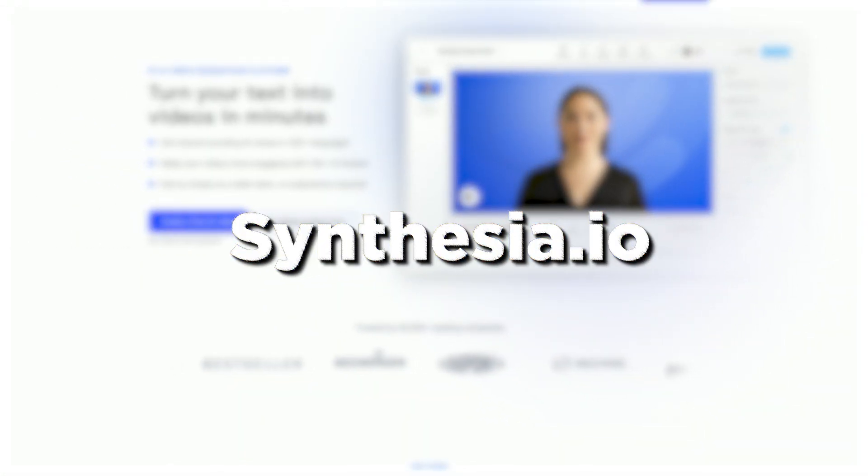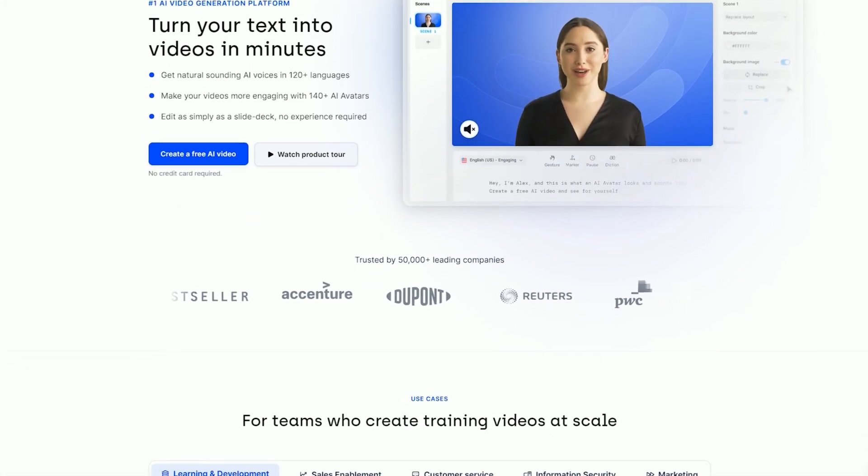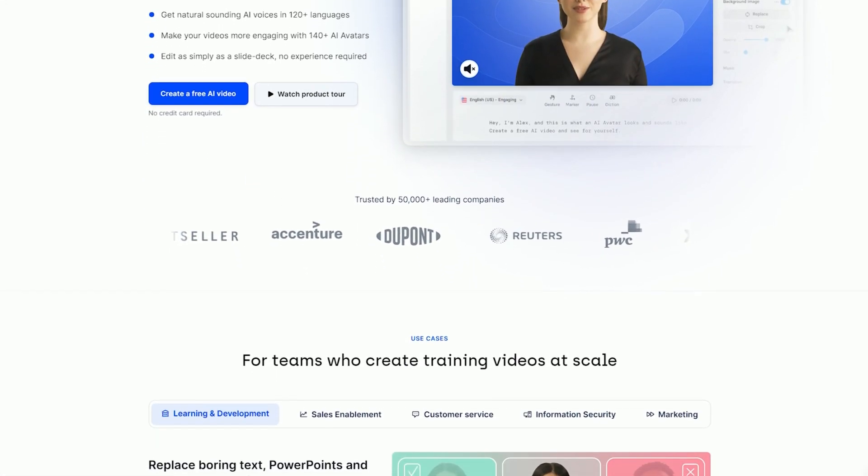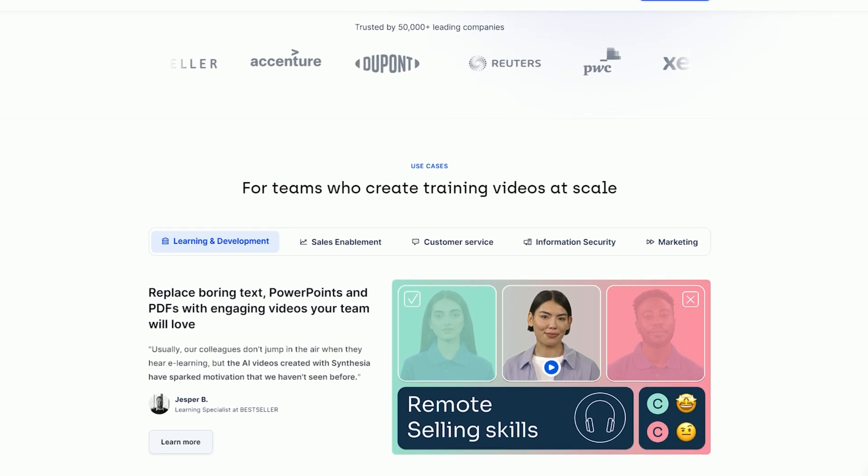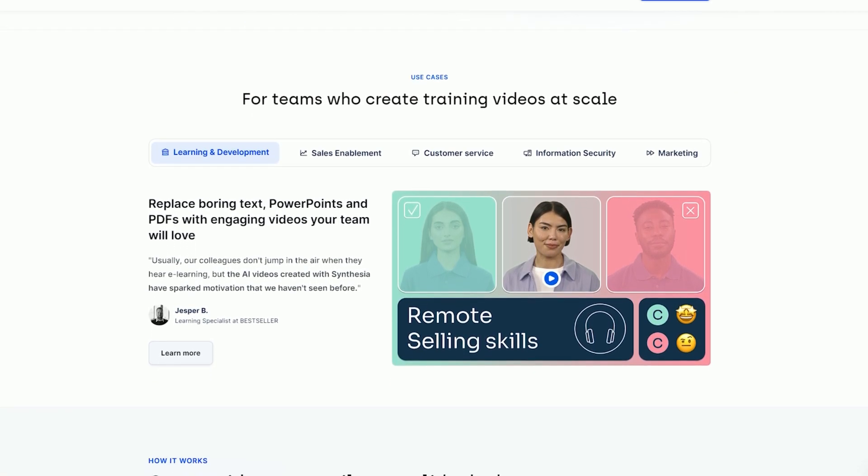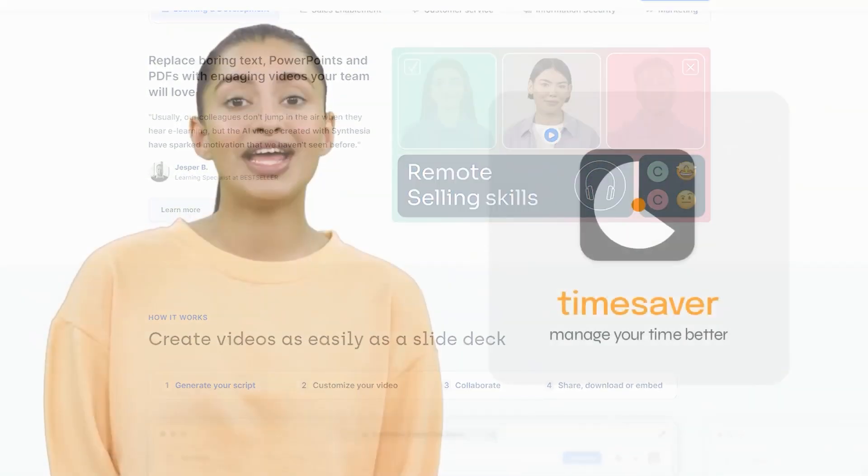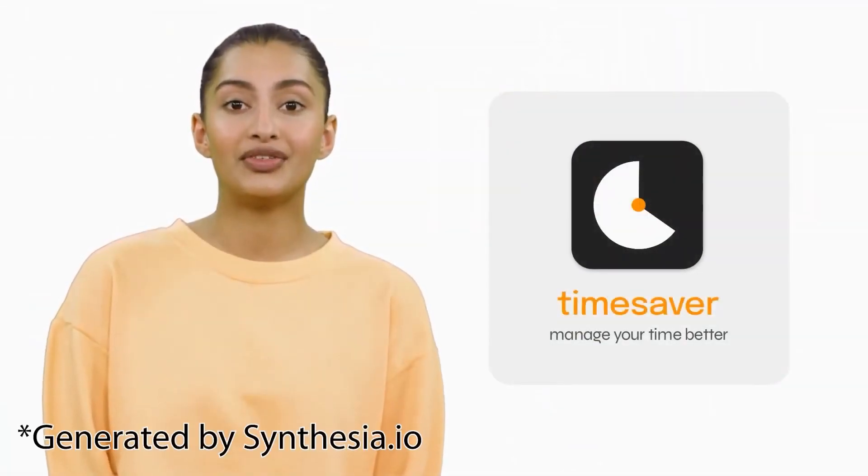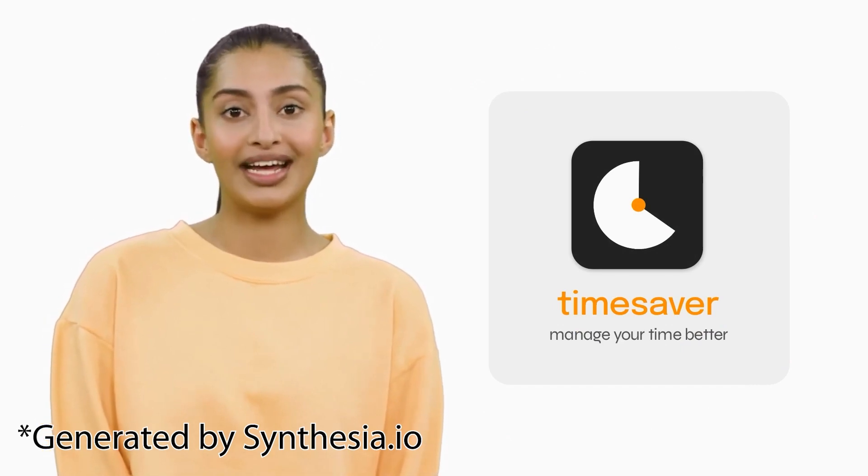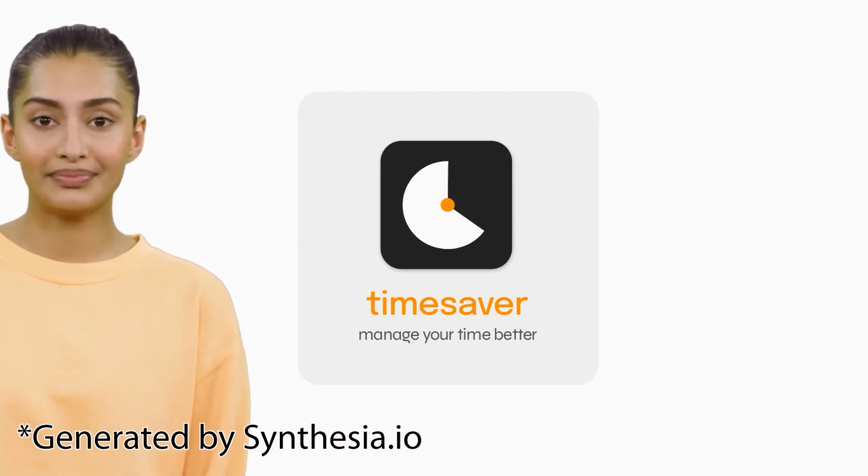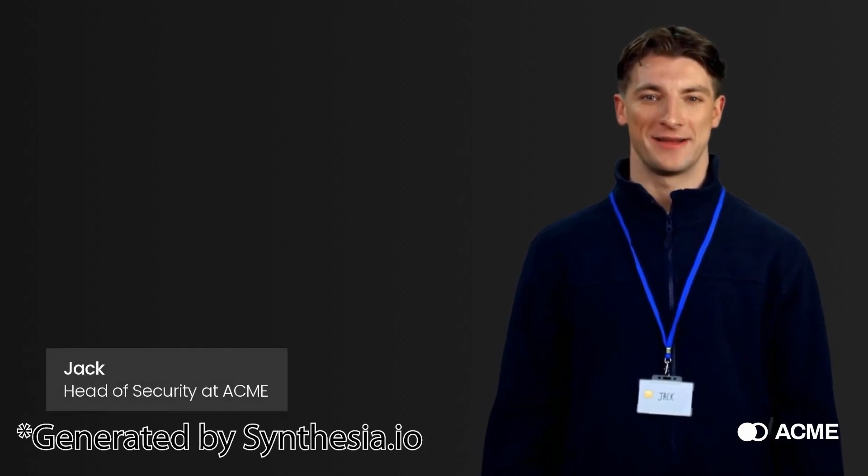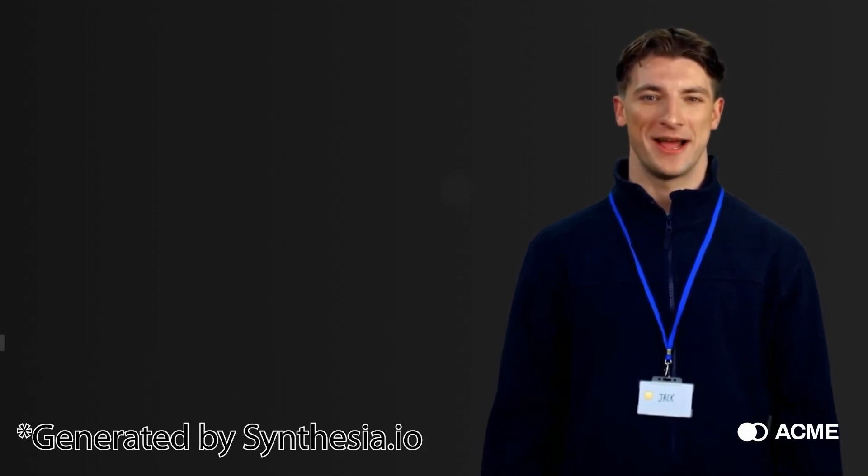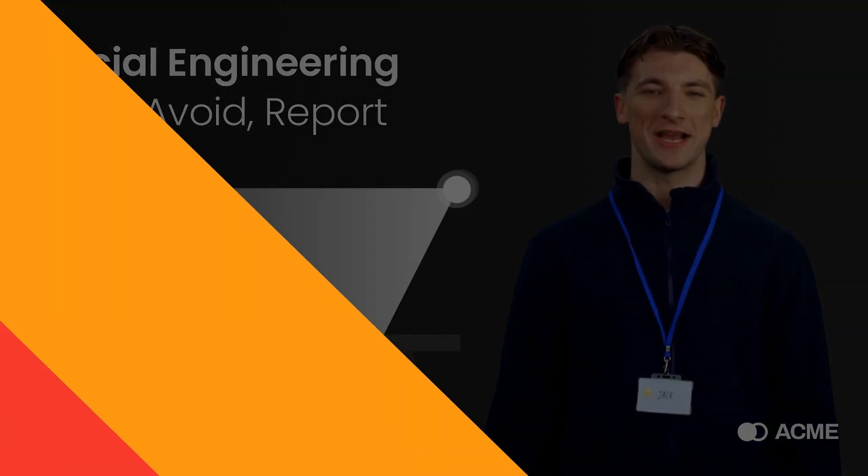Synthesia.io. Moving right along, let's step into the fascinating realm of Synthesia.io, the AI generator that's revolutionizing the way we bring characters to life. Are you ready to witness virtual actors seamlessly delivering messages in various languages and tones? Buckle up, because Synthesia.io is about to take center stage.